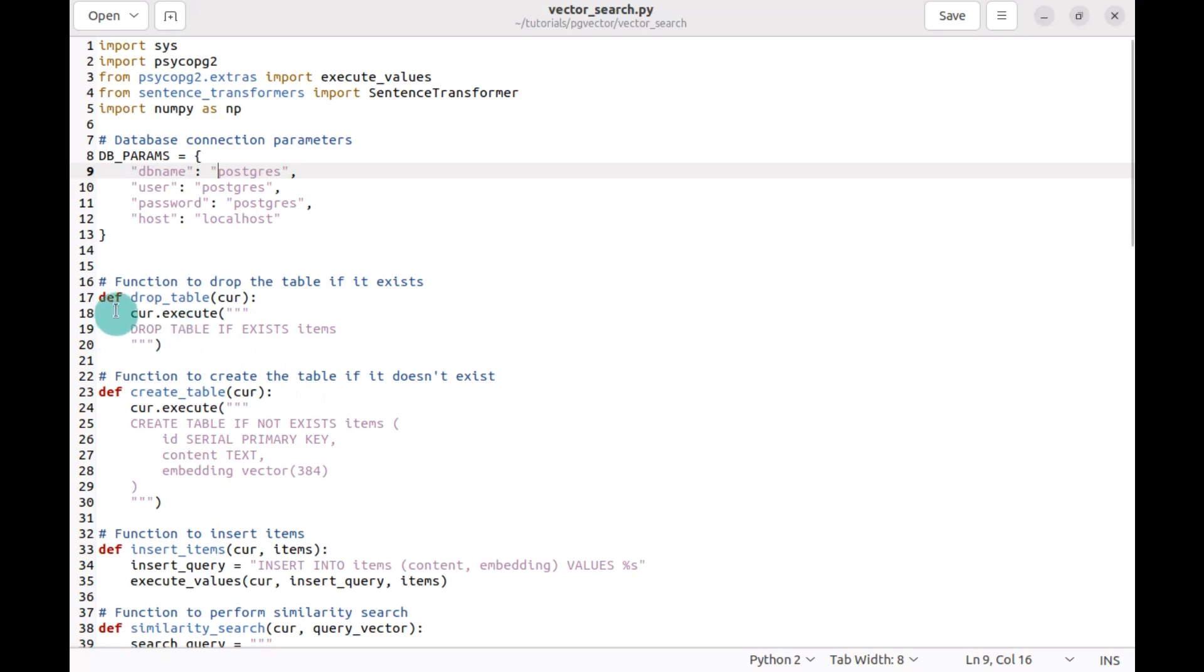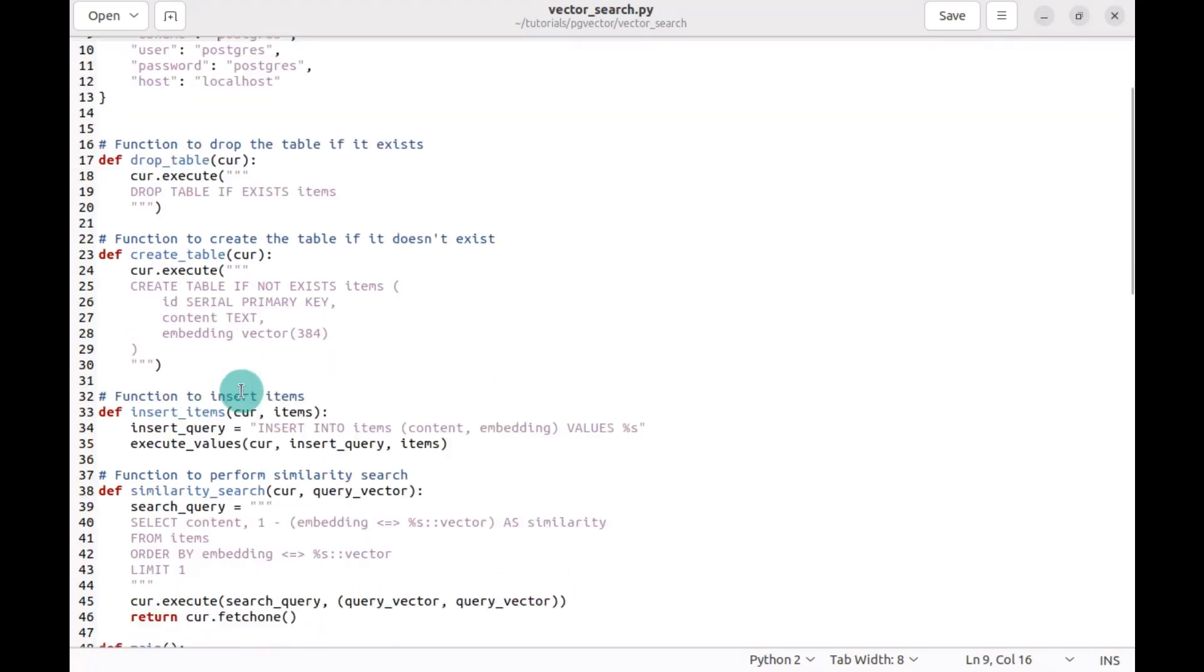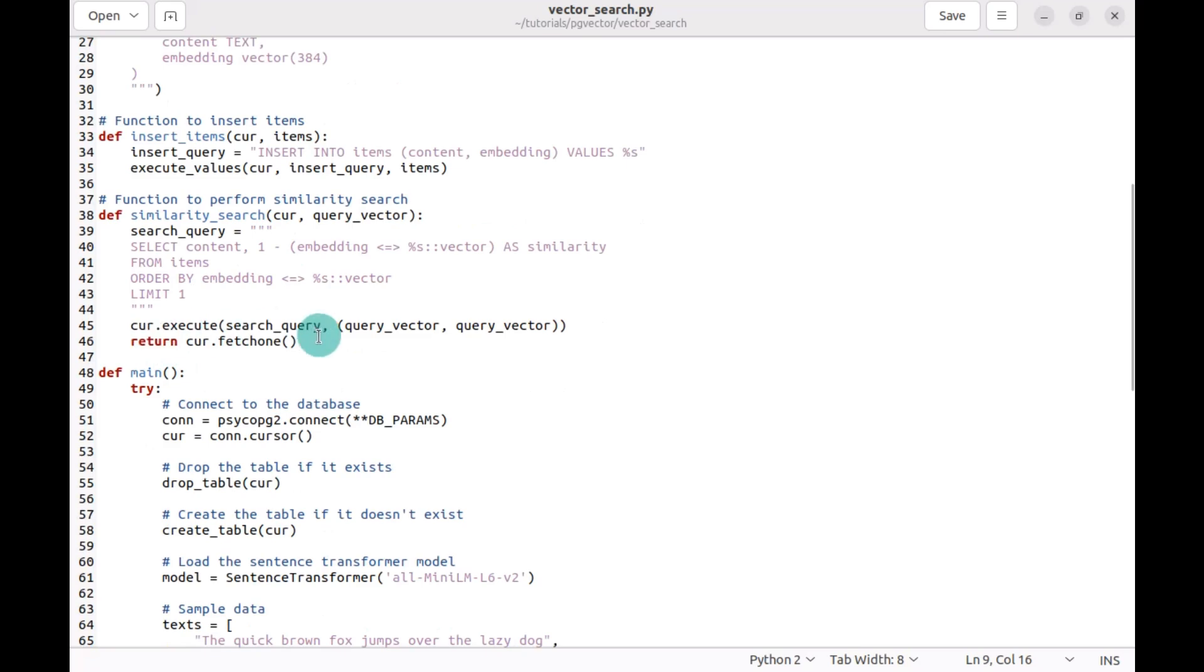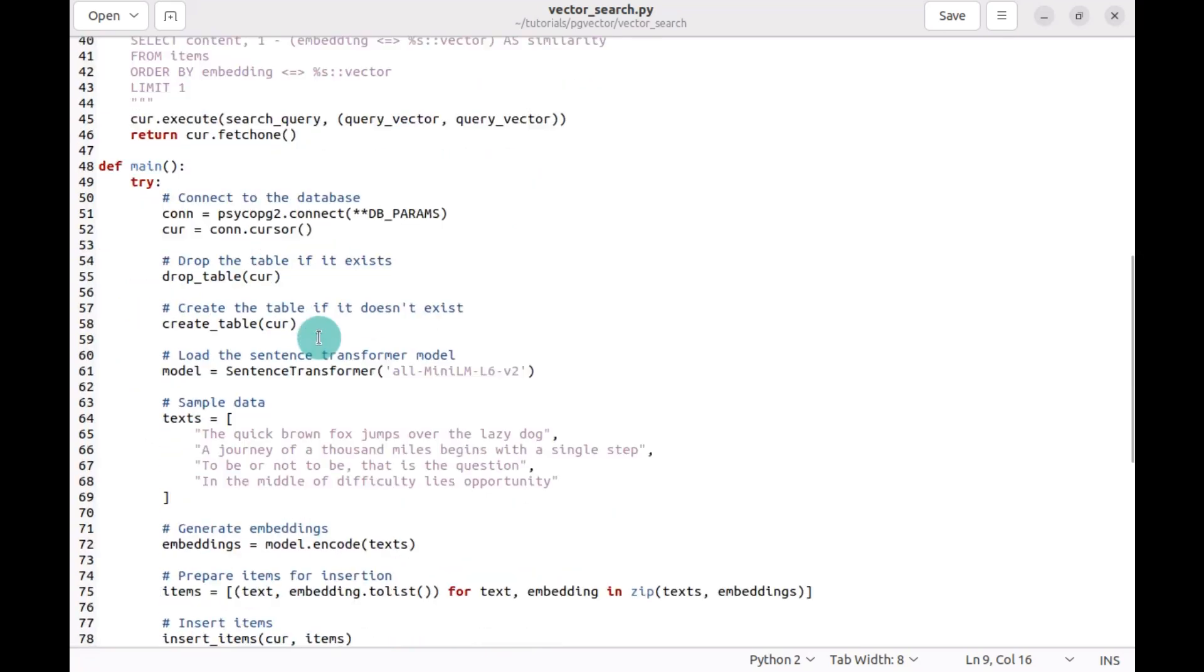Continuing with the functions: function to drop the table if it exists, create the table if it does not exist as well, insert the items, perform the similarity search and execute it. And this is our main area of execution in Python.